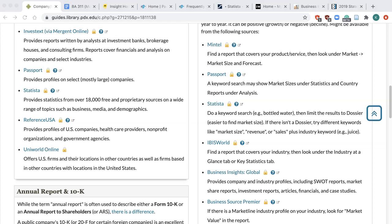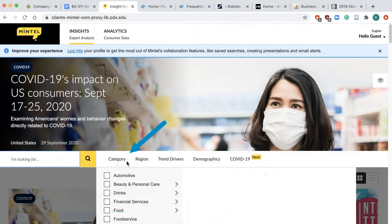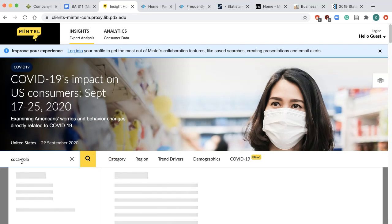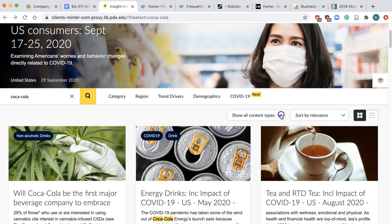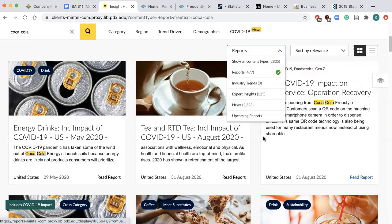We'll use Coca-Cola as an example — it's the best-case scenario as it operates in well-established consumer markets like carbonates, energy drinks, tea, juice, bottled water, and so on. Data may not be readily available or may take some digging for other companies. Let's take a look at Mintel first. Category lists all the markets Mintel covers; however, since Coca-Cola operates in multiple categories, the easiest way is to do a keyword search using the company name. Results may look messy as it has both reports and shorter articles. Click Show all content types and select Reports to narrow down the results to just full market research reports.